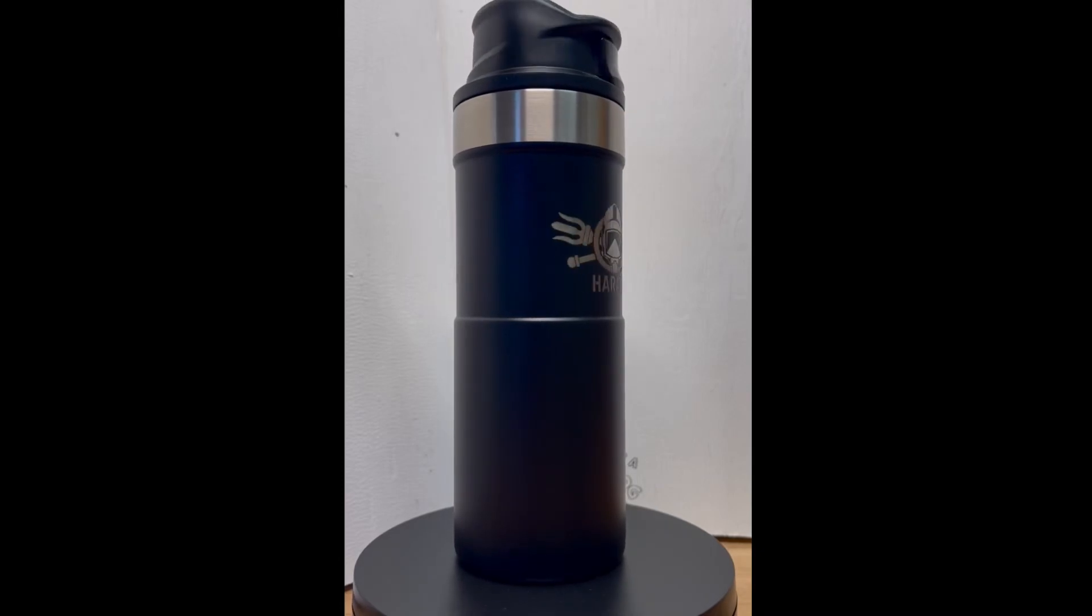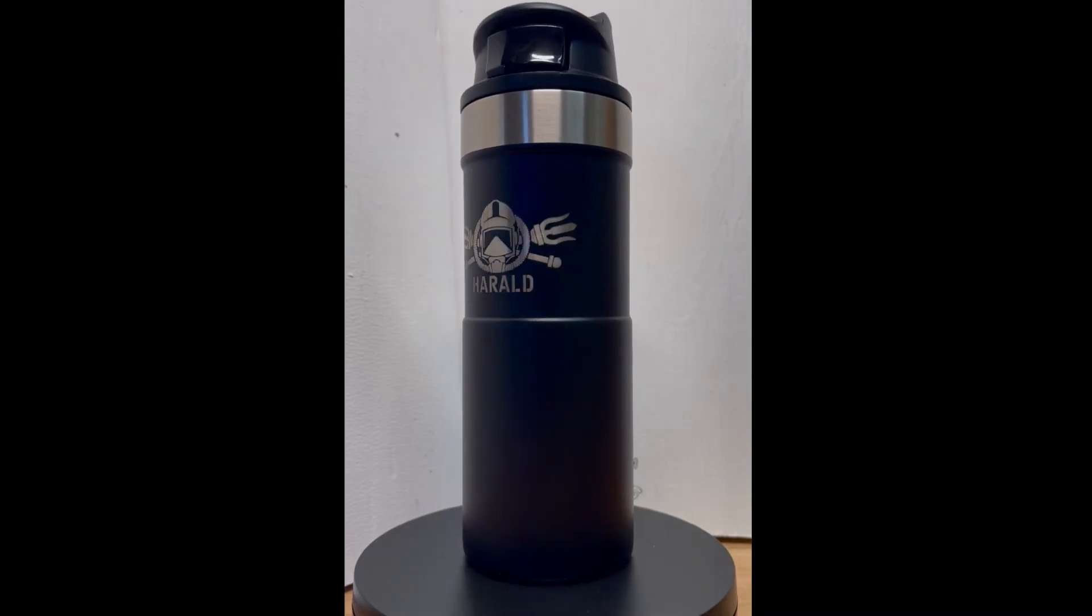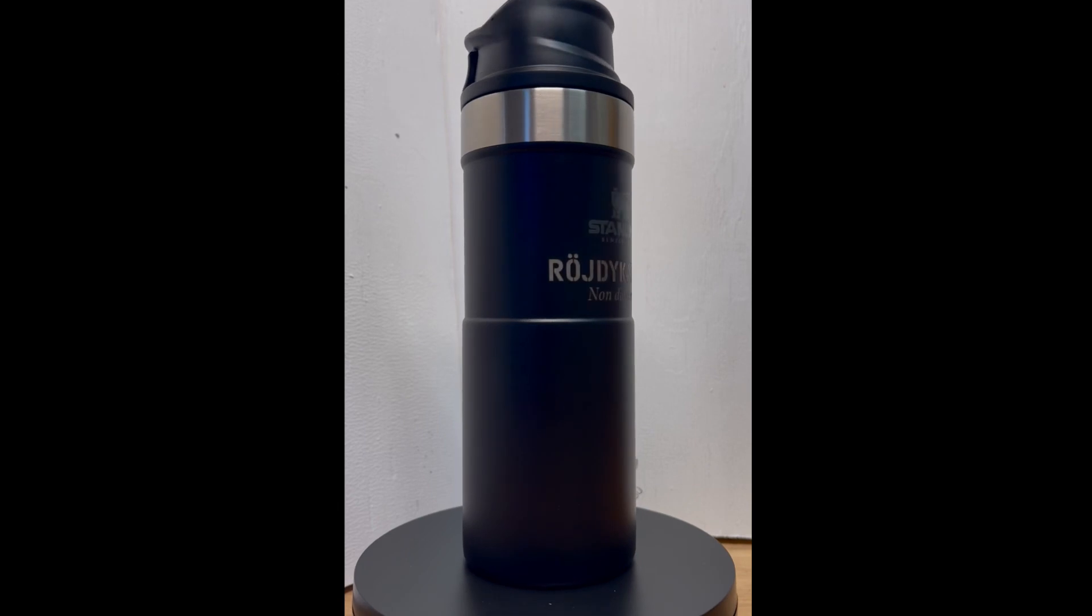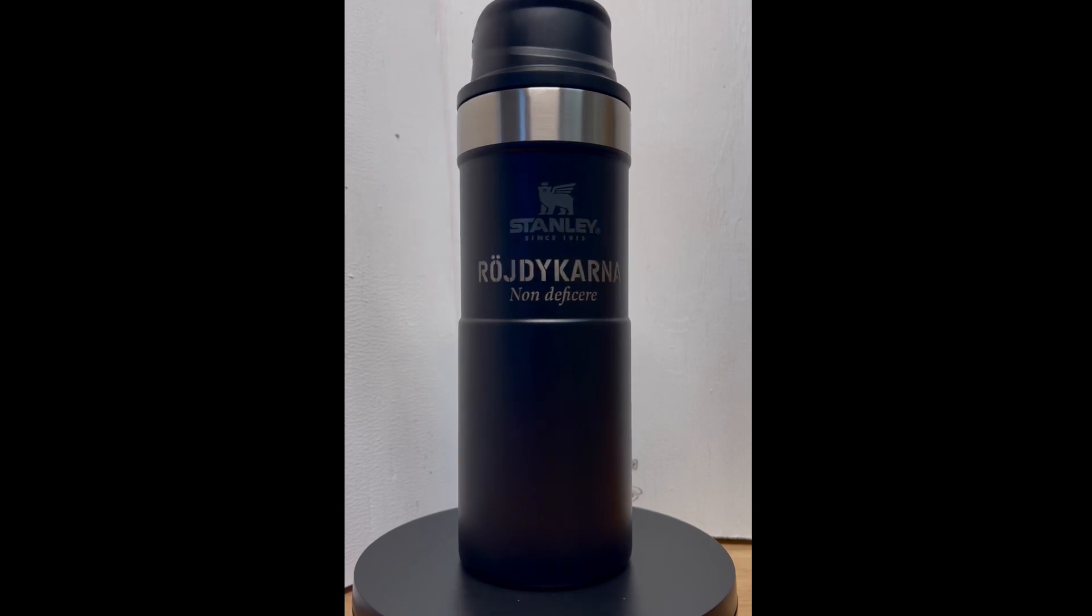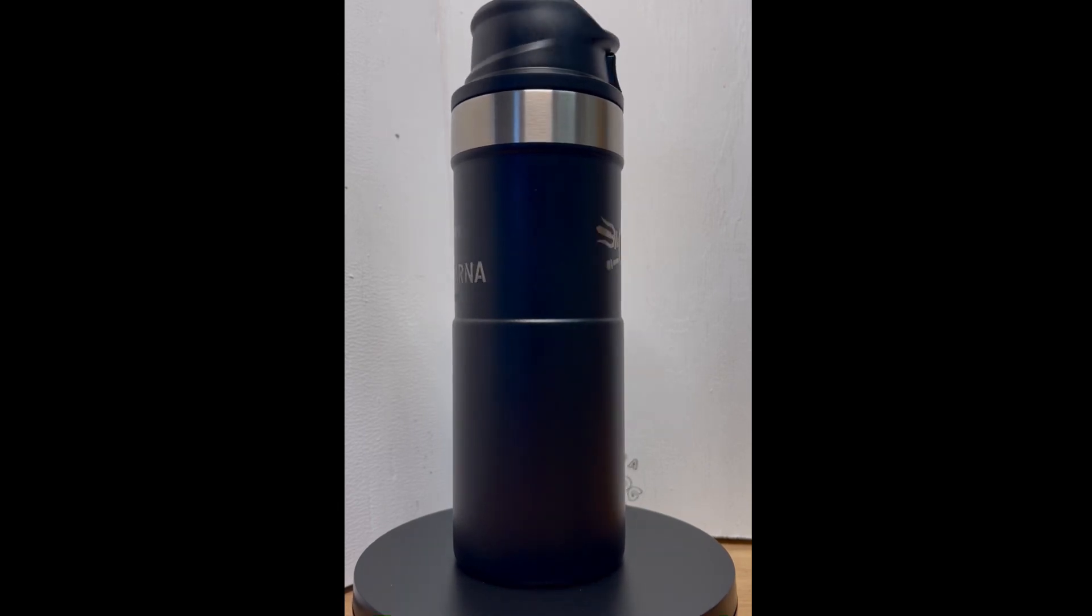Hi and welcome to my laser studio. In today's video I'll show you how to engrave a travel mug using the Laserpecker 4.